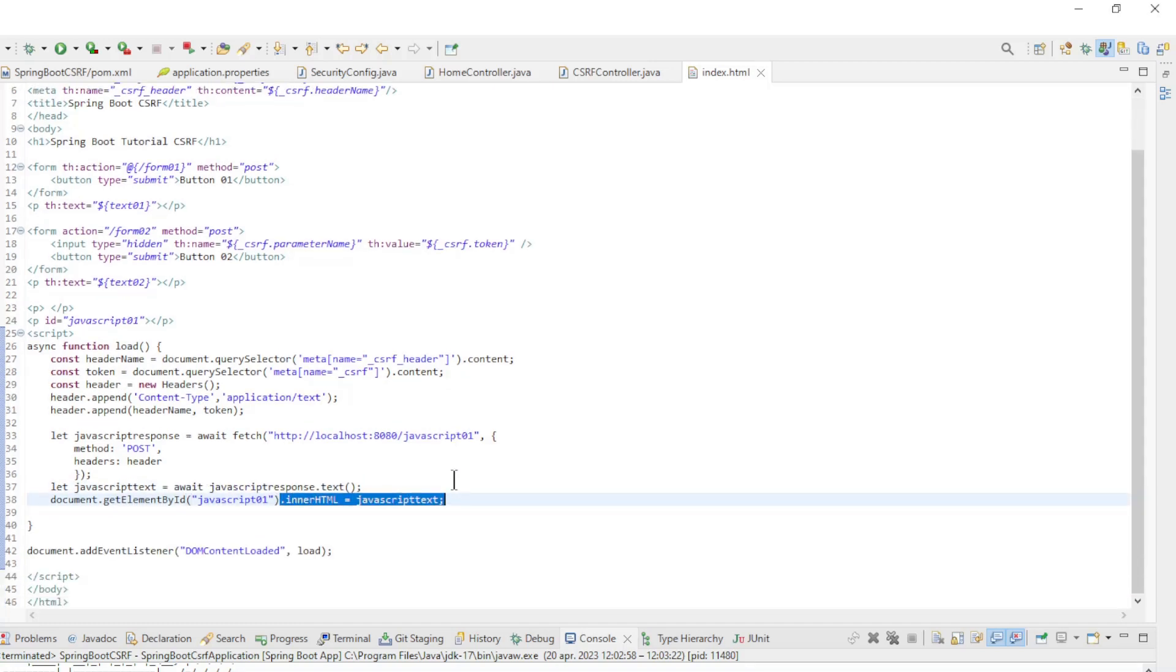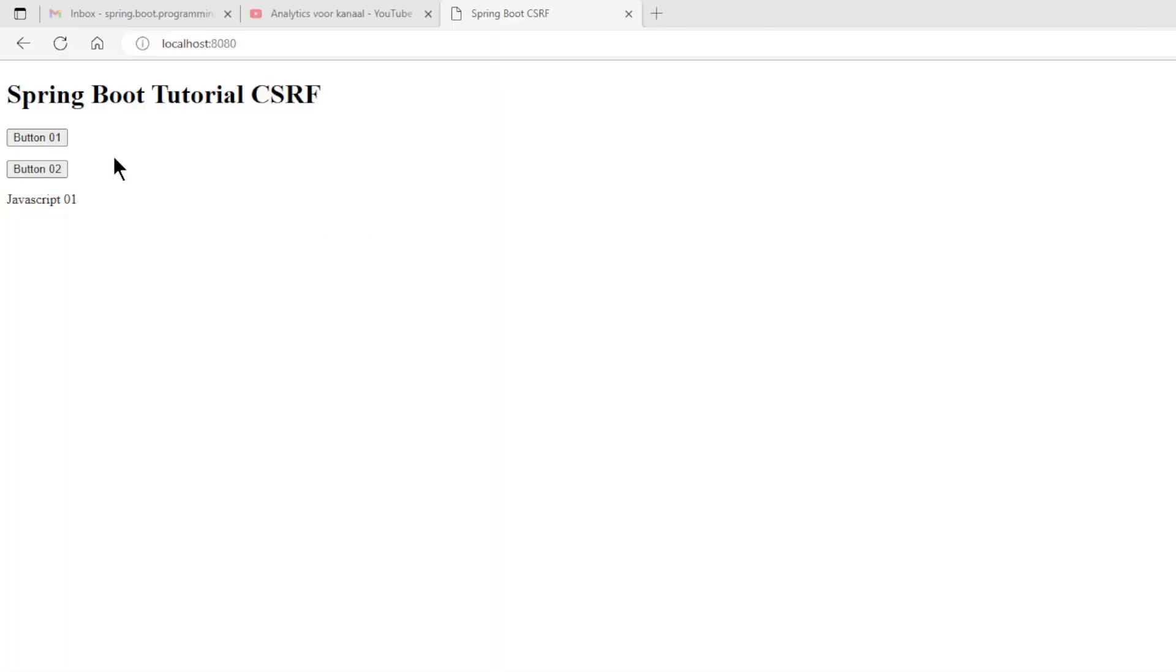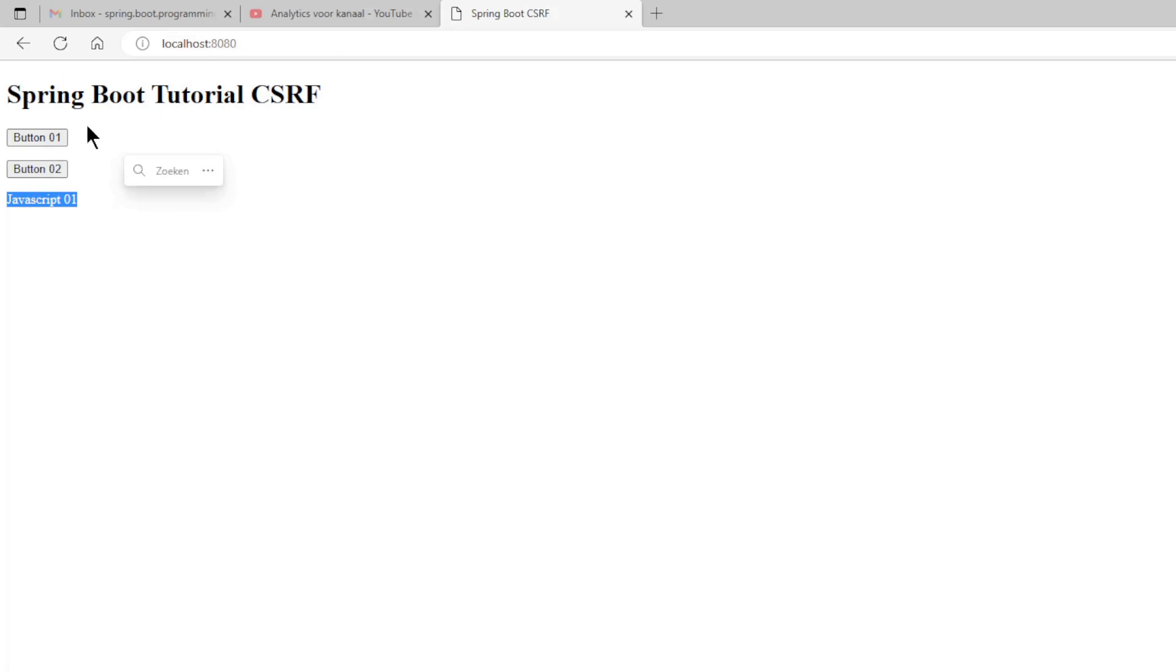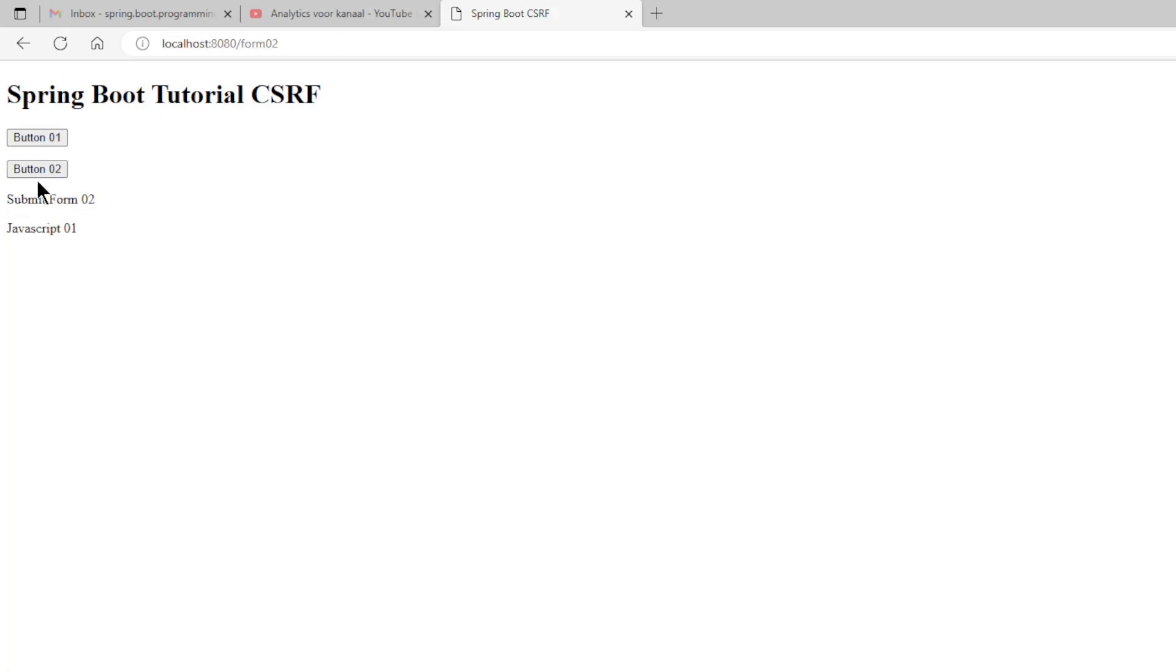We can now restart the project and look at the result. In the browser window we see the expected result. Below the two buttons we now see the text JavaScript 01 of the new REST controller. Also both buttons are still working fine.